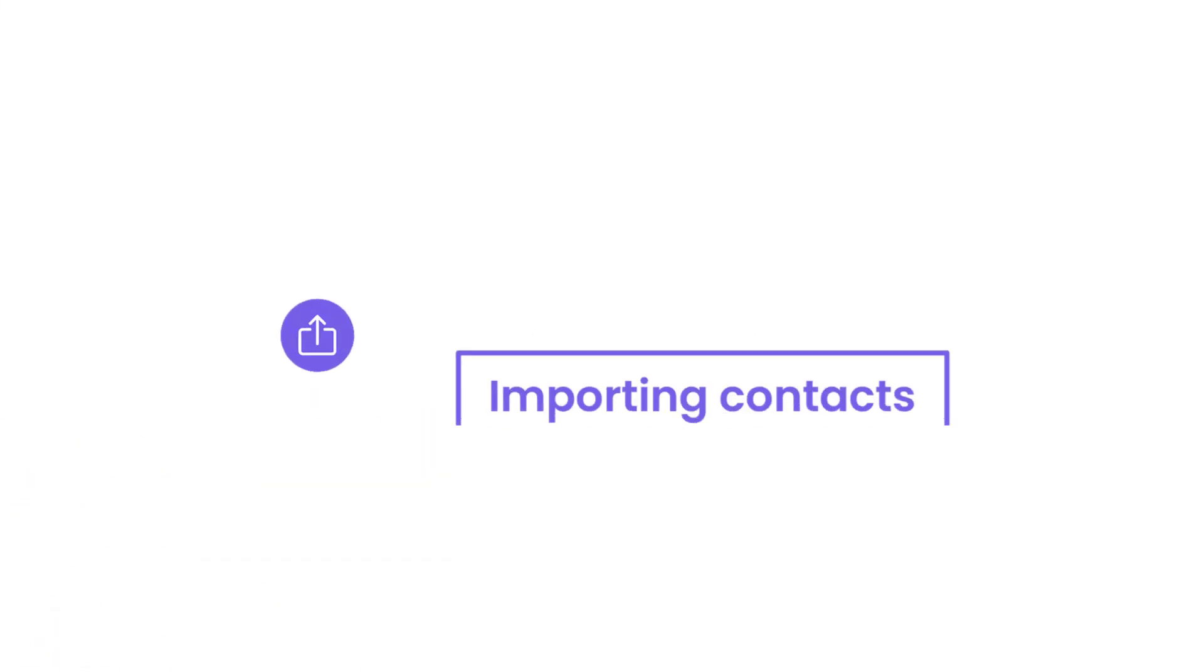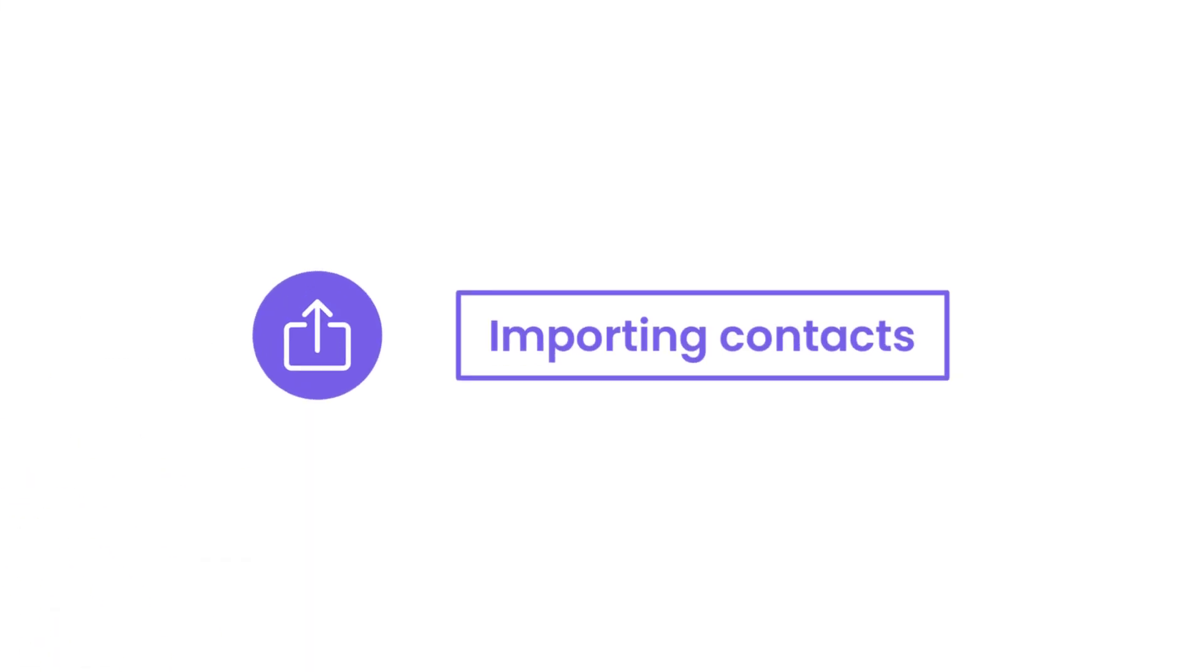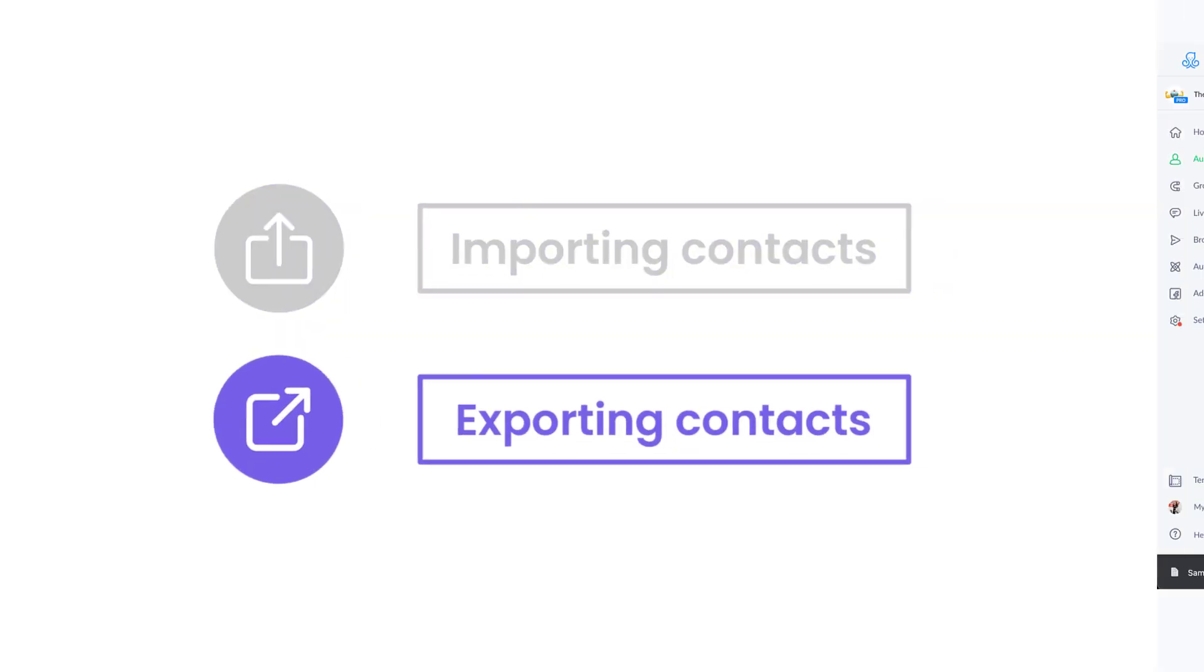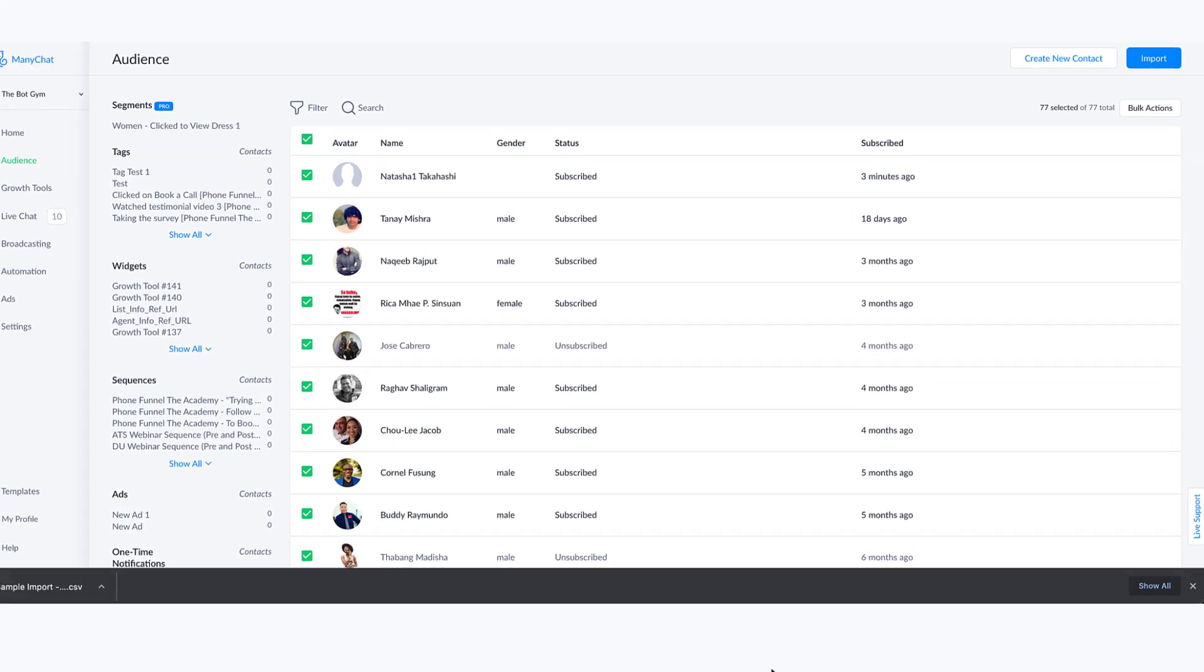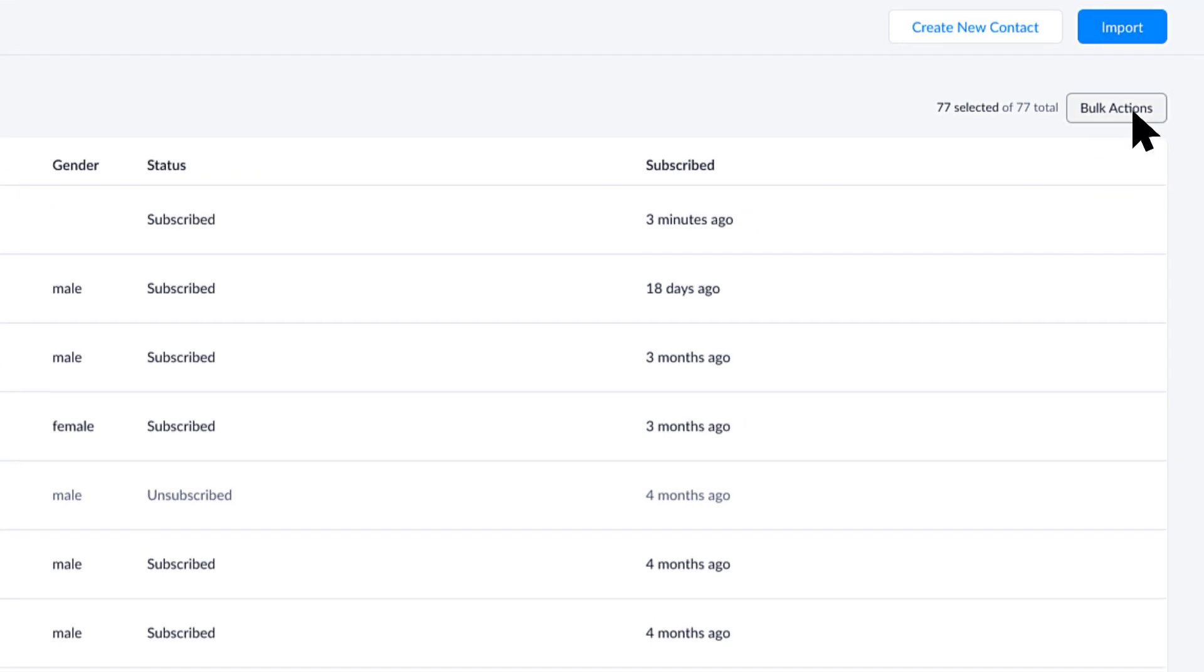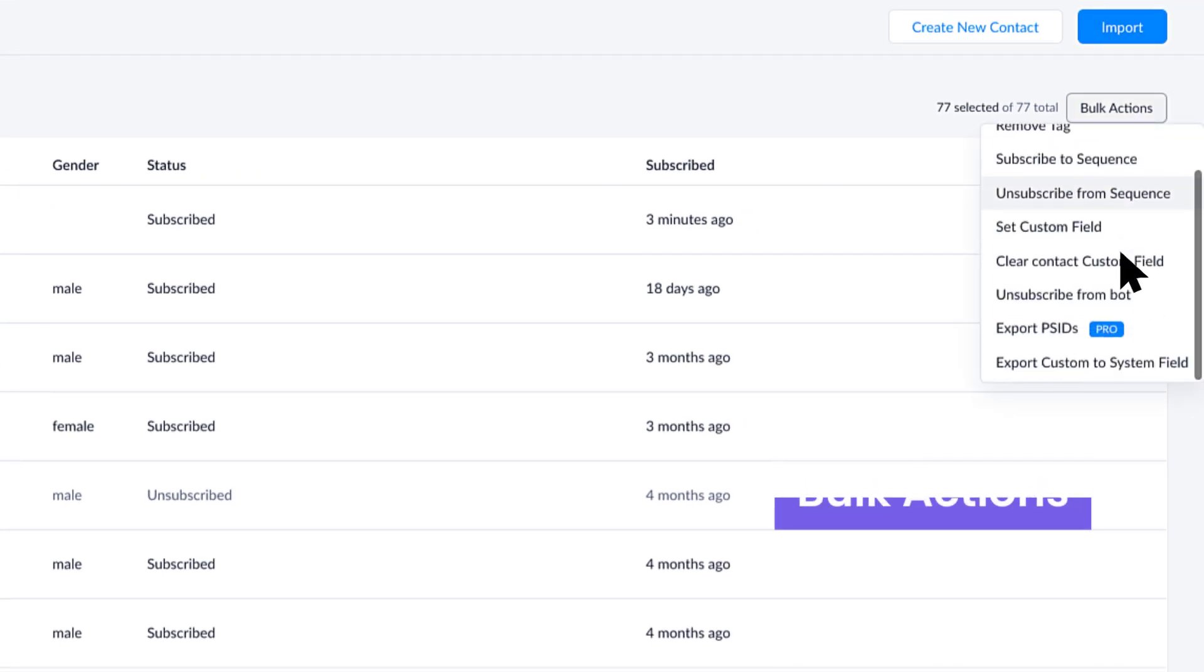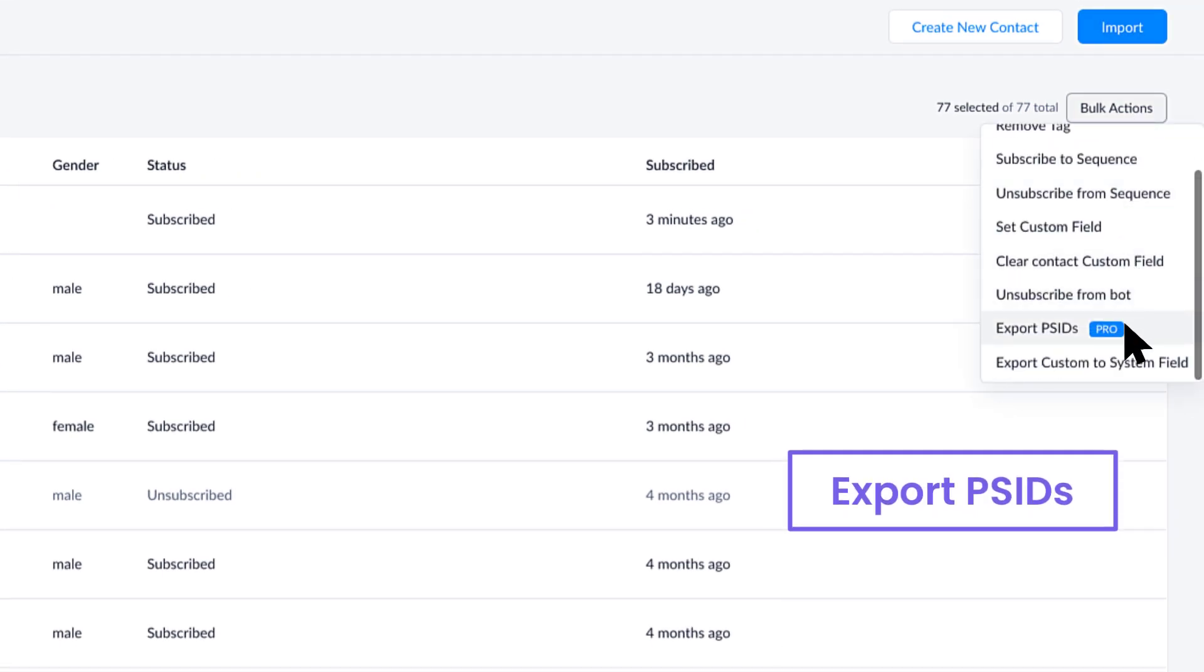Hey there, so we talked about importing contacts in the last video. Now let's talk about exporting them. Over here in the top right, below the import button, you'll see bulk actions and an option to export PSIDs.